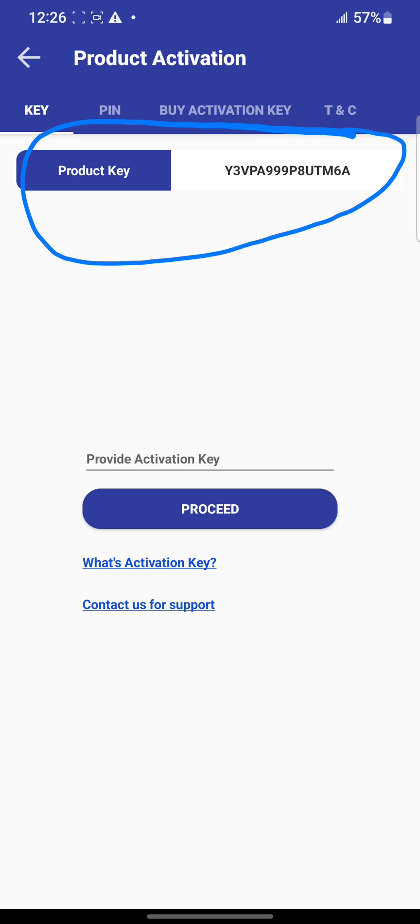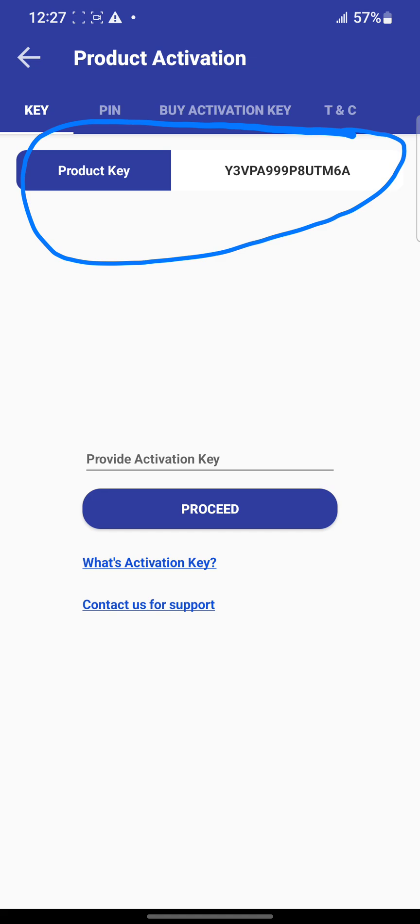For those who want to use the transfer method, or pay using POS, or someone is paying for you, you need to send out this product key. We use this code to generate the activation key for you. The code is different for everybody, so you can't use someone else's.